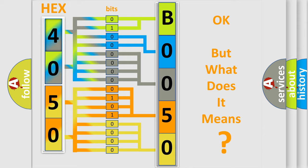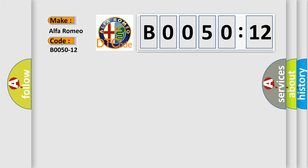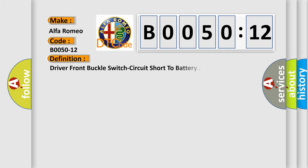We now know in what way the diagnostic tool translates the received information into a more comprehensible format. The number itself does not make sense to us if we cannot assign information about what it actually expresses. So, what does the diagnostic trouble code B0050-12 interpret specifically for Alfa Romeo car manufacturers?